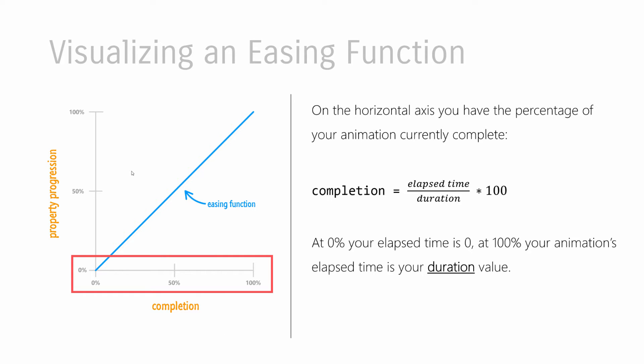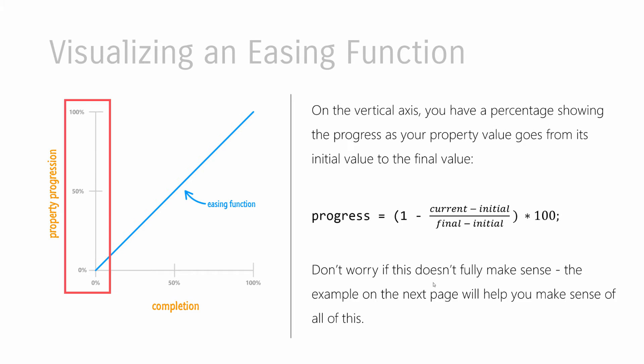So to visualize an easing function, let's talk about each of the axes first. The horizontal axis describes the percentage of your animation that is currently complete. At 0%, your animation has barely even started, hasn't started at all, actually. And at 100%, your animation has completed. The amount of time that has elapsed is the duration your transition or animation originally had.